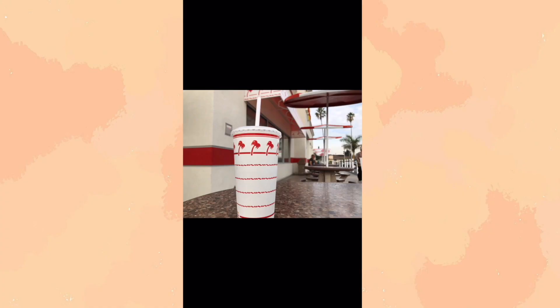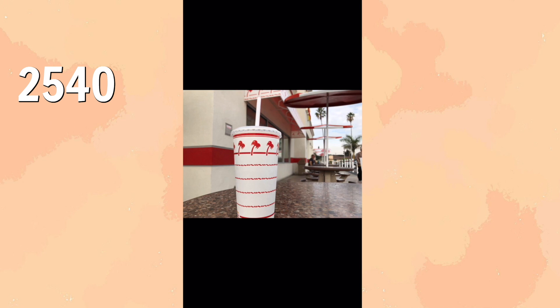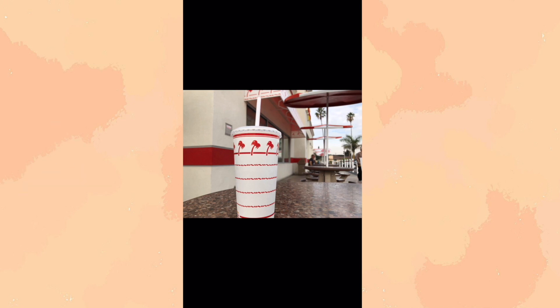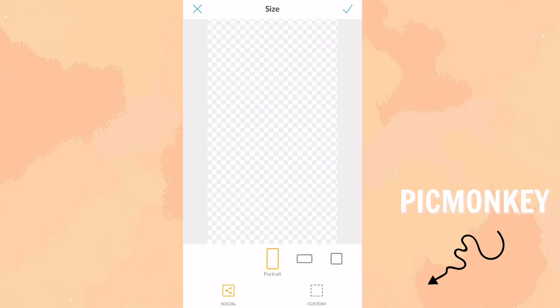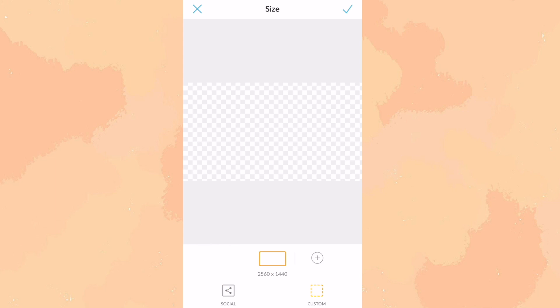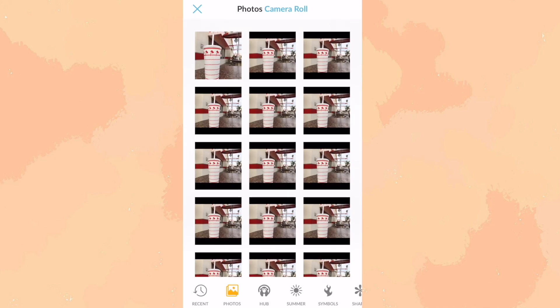So the first thing you need to do is pick the thumbnail that you want. This is just a picture I took in California, so hypothetically this video is a California vlog. The first thing you're going to need to do is properly scale the picture, which is 2540 by 1440 — the standard size for a YouTube thumbnail. The way I scale my pictures is through PicMonkey, which is free. I just put in the dimensions, which I already have preset, and then I insert the photo.